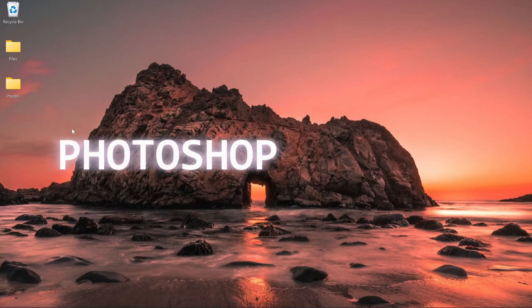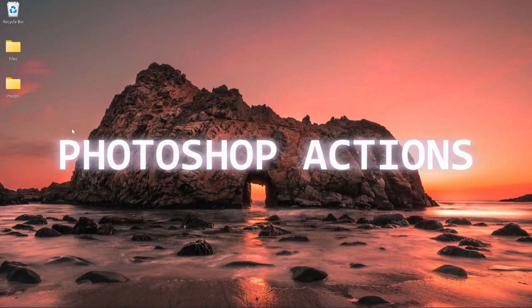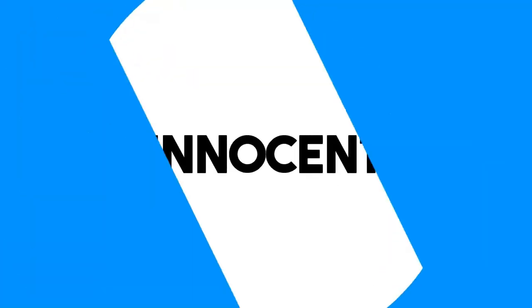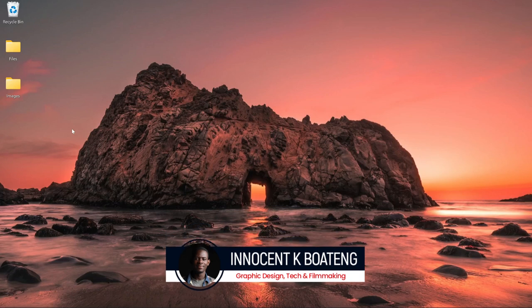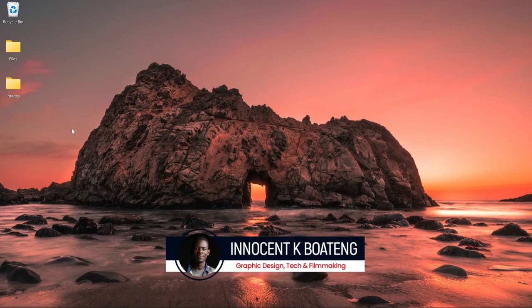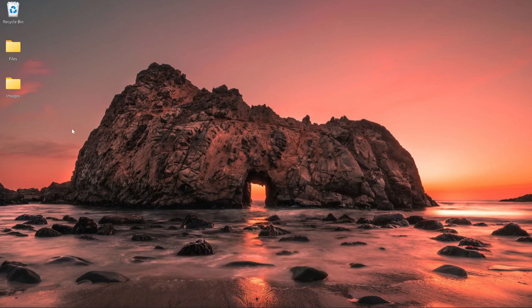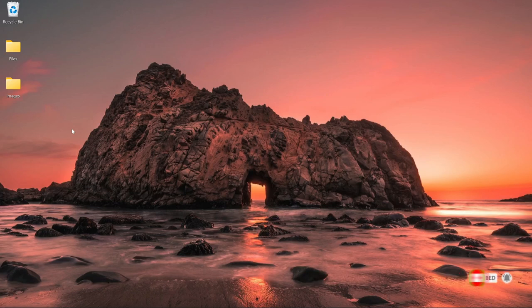In this video we're going to talk about Photoshop actions. Hi everybody and welcome to the channel — over here we make videos like this, so if that sounds interesting, kindly consider subscribing. First of all, what are Photoshop actions?